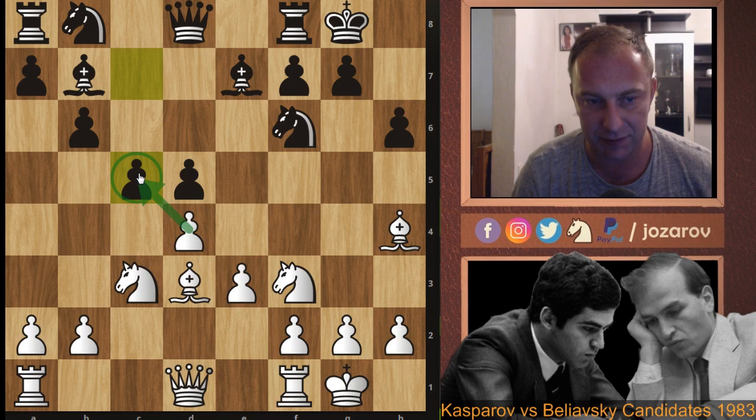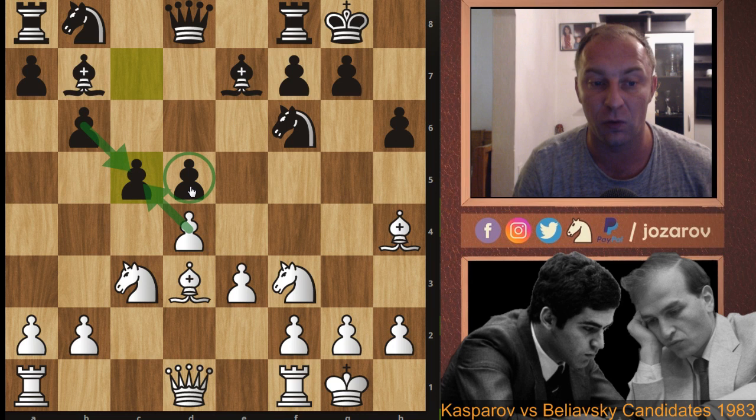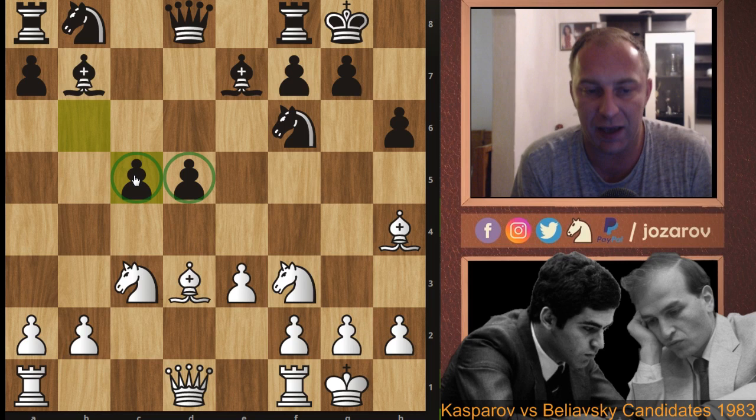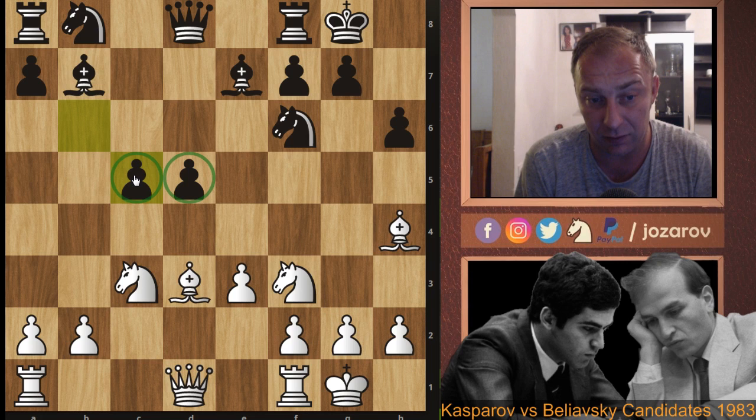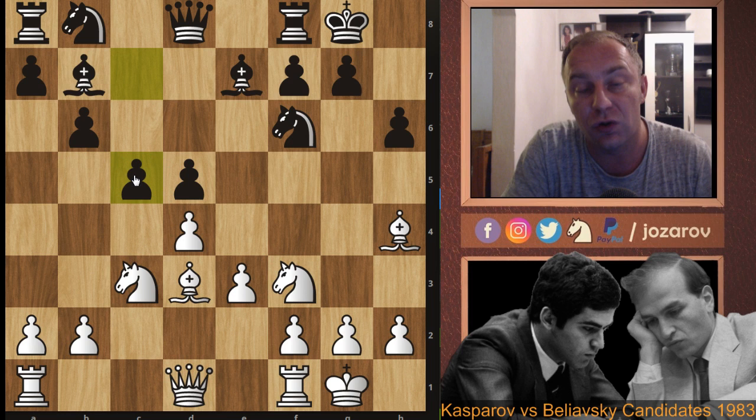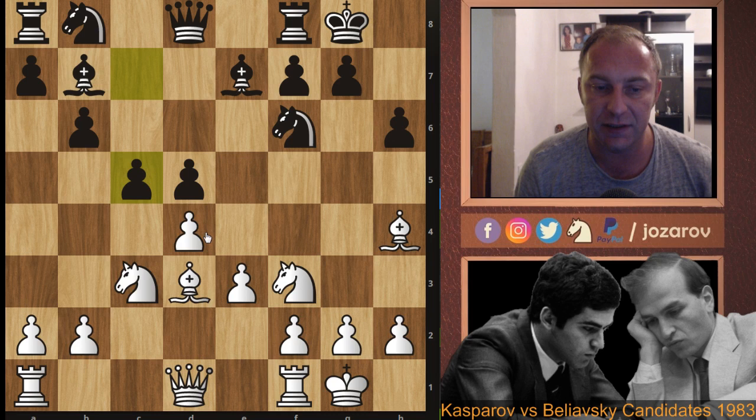After Bb7 by Beliavsky and castling, now c5 comes. If dxc5, we can recapture with the pawn without risking an isolated pawn. If dxc5 bxc5, Black continues with a hanging pawn structure. Black has some opportunities here but White can always challenge those hanging pawns. White shouldn't take the pawn immediately.